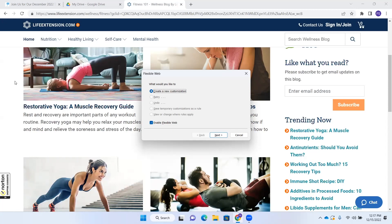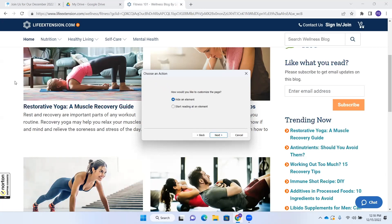I'm going to tab to navigate through this dialog. It reads "Enable flexible web checkbox, checked" — we'll leave that checked. I press Next. The dialog asks "How would you like to customize the page?" with "Hide an element" radio button checked — one of two options.